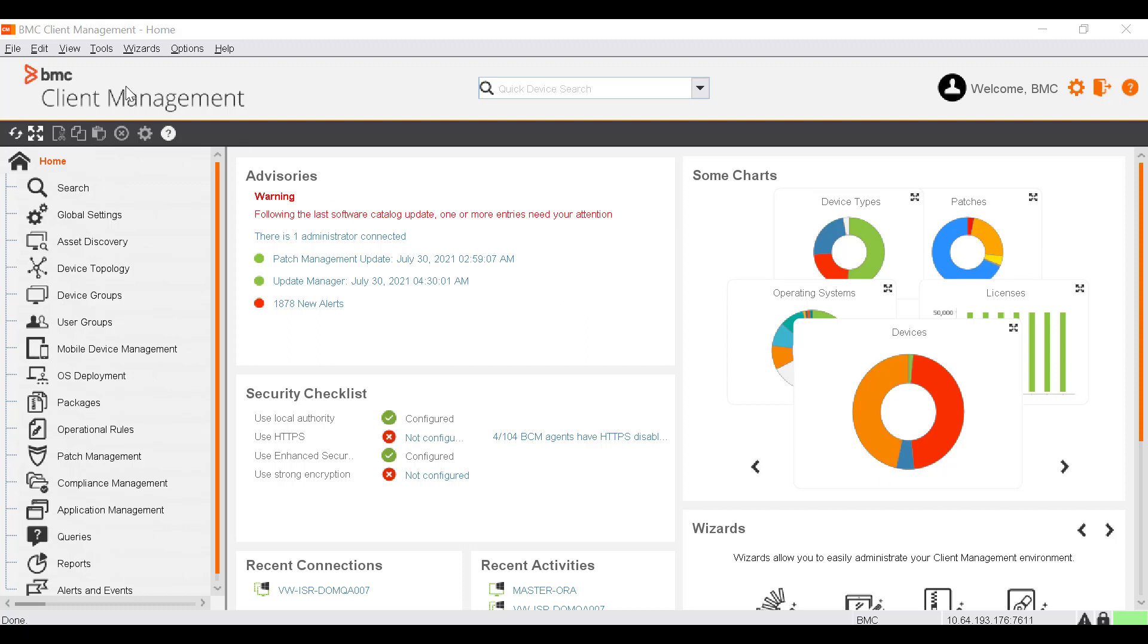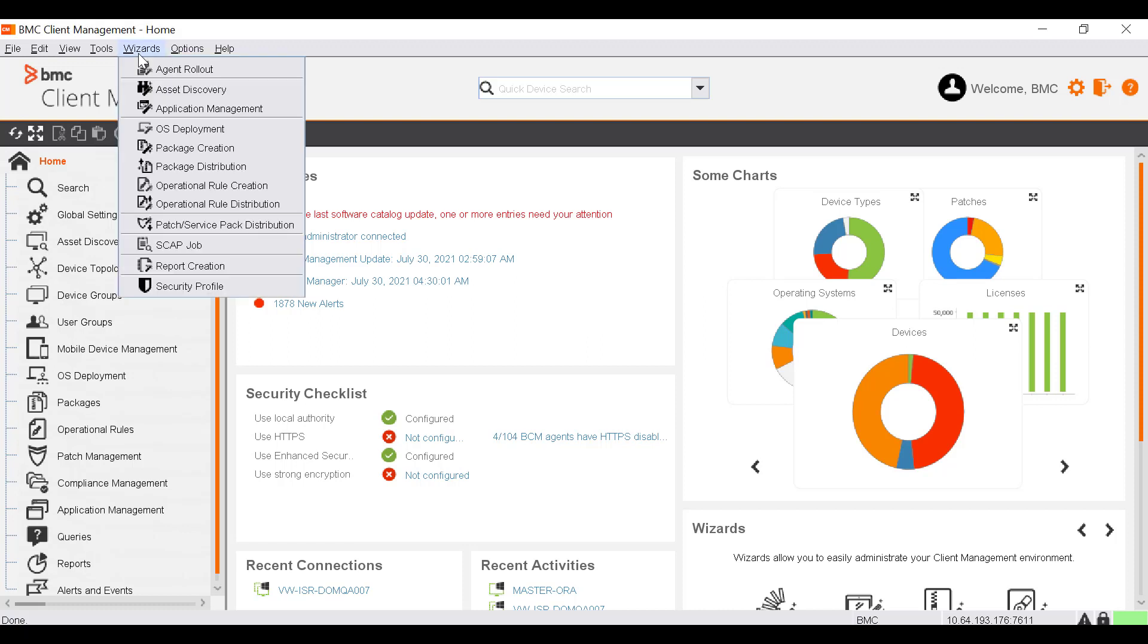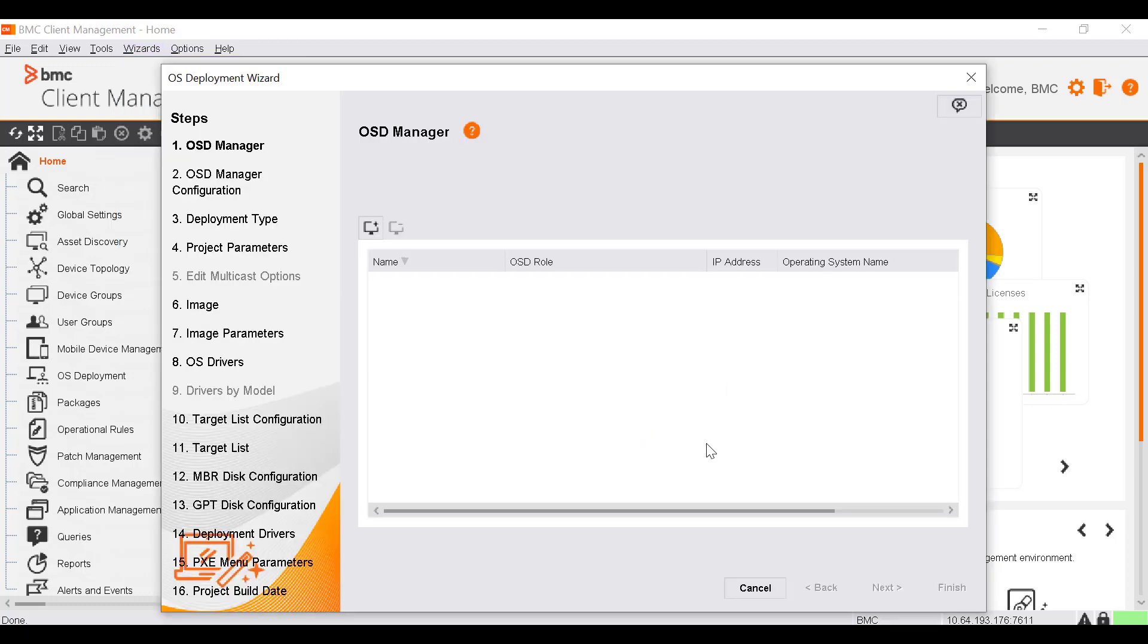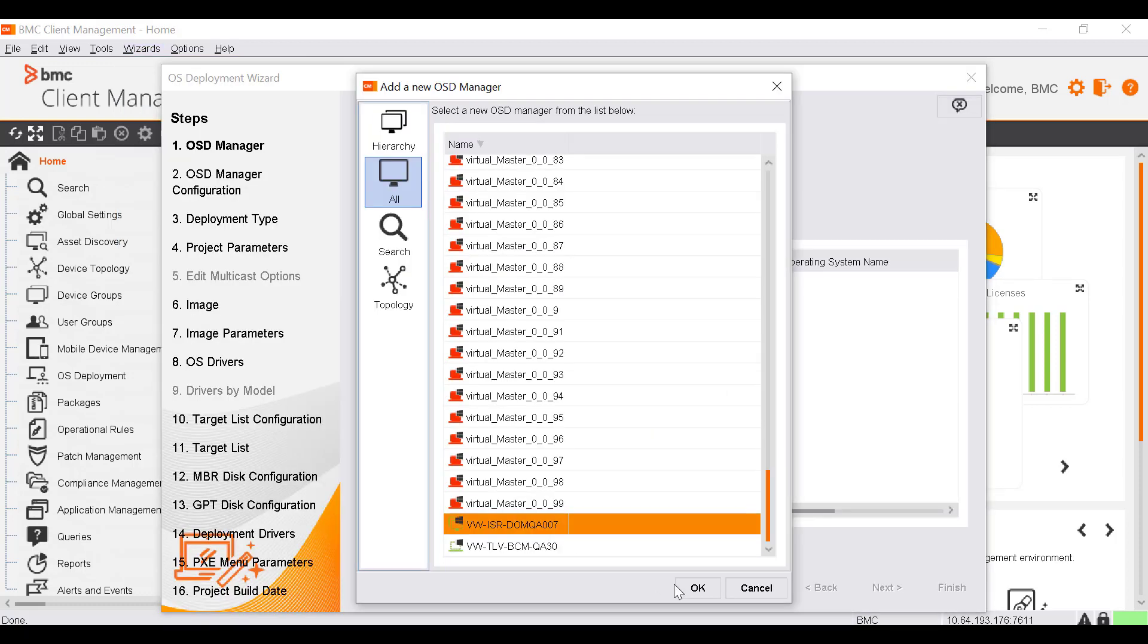First, we need to set up the device that is responsible for creating deployment projects. From the Wizard's menu, select OS Deployment. In the OSD Manager window, click Add Device. Select the device to be added as a Device Manager and click OK.